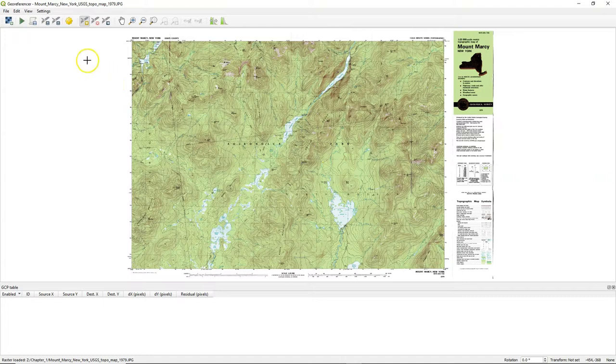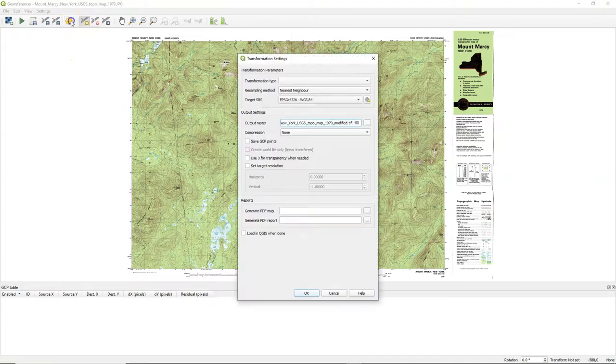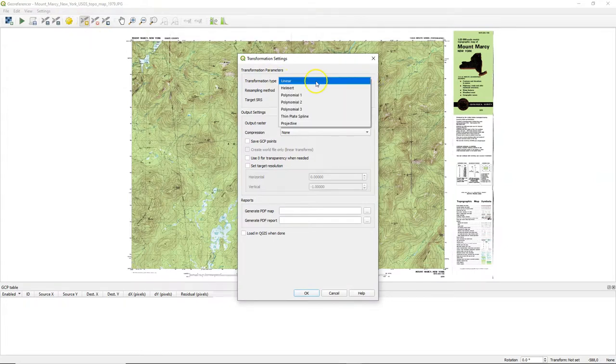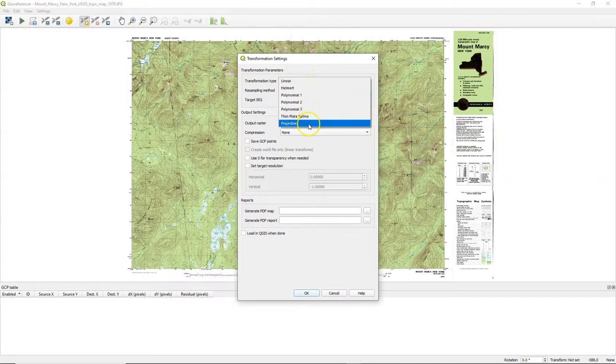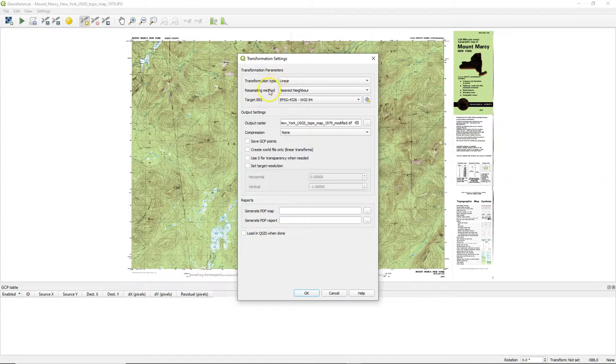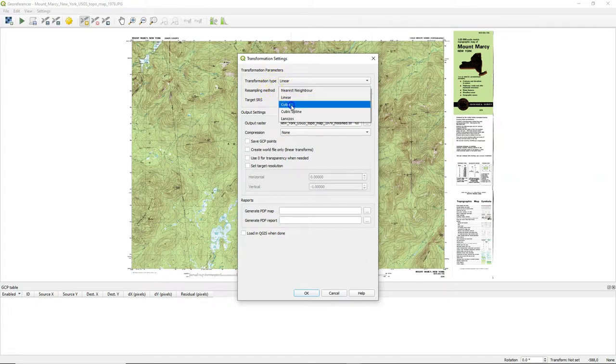The first thing we need to do now is to change the transformation settings. First the transformation type. These are the calculations, the equations used for the transformation with the ground control points that we give. If you don't know what to choose, start with a linear one, which is a simple rotation and scaling.